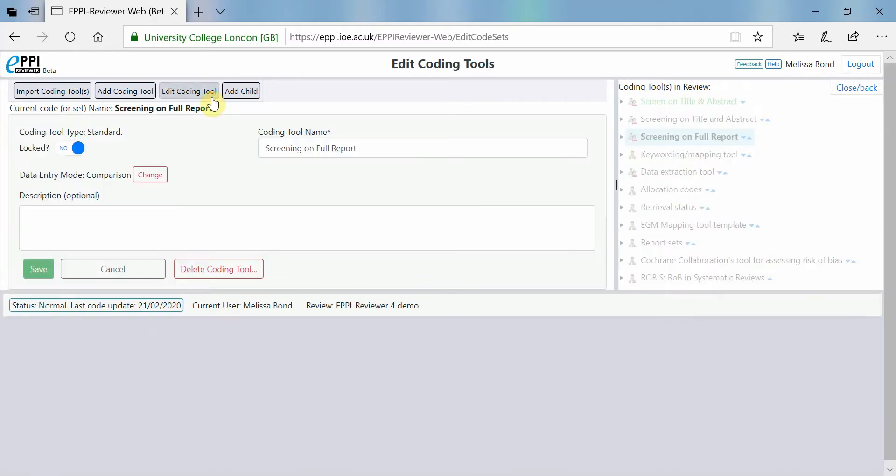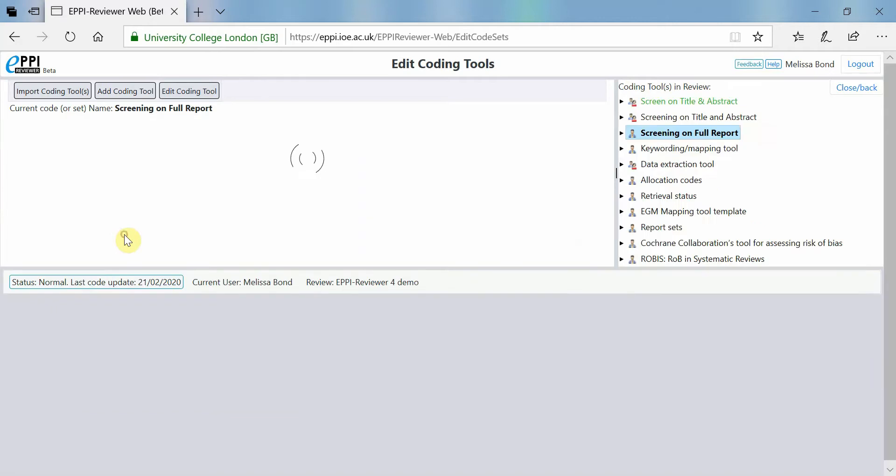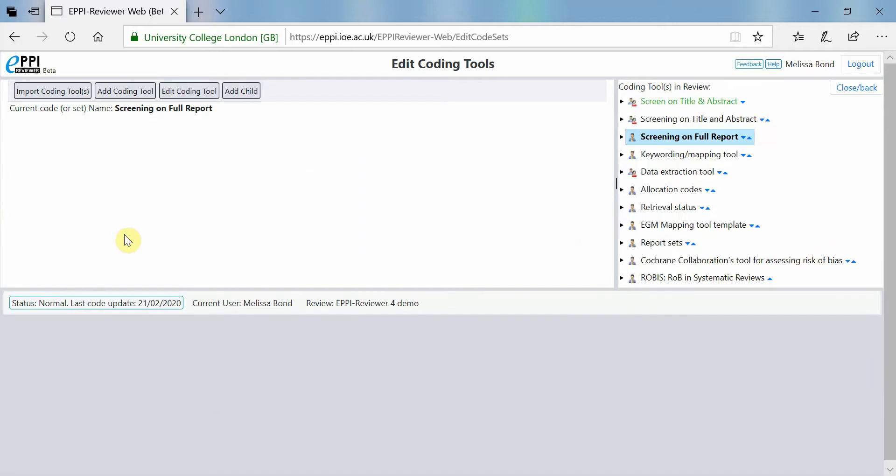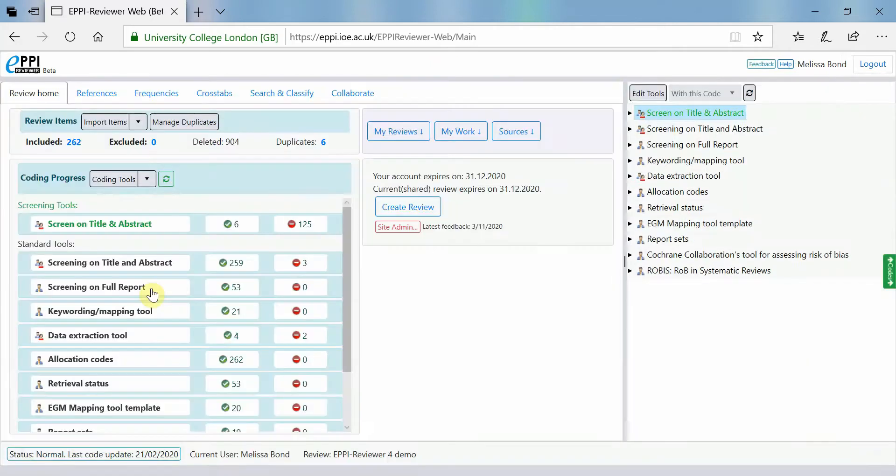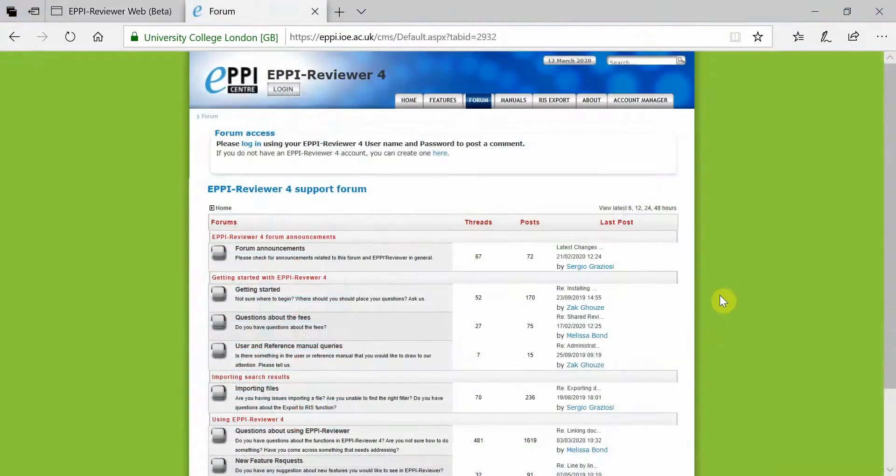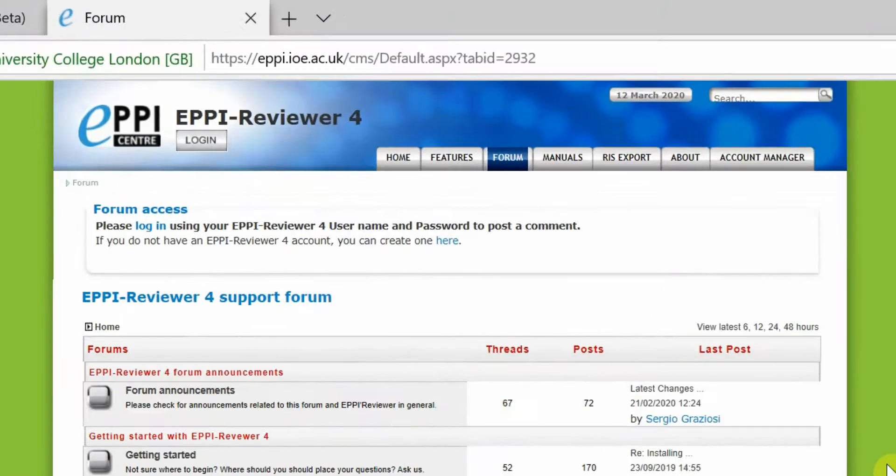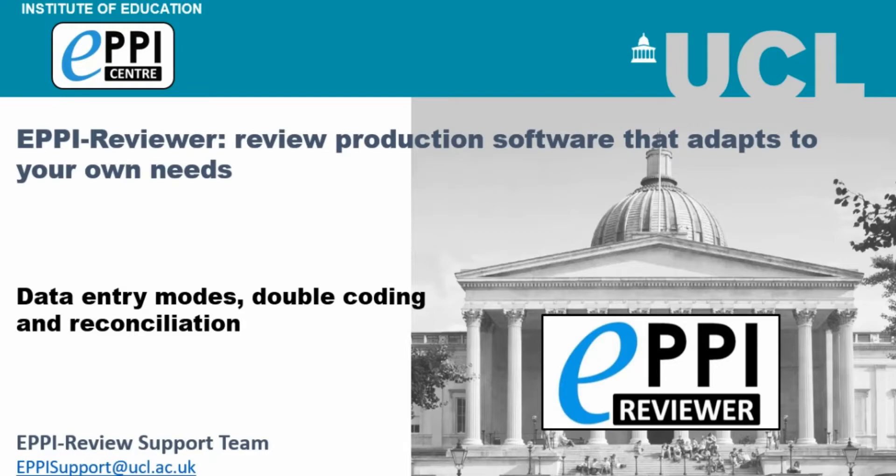However, before you do this, please ensure that you have reconciled all items screened in your website or send us an email at epi support at ucl.ac.uk.